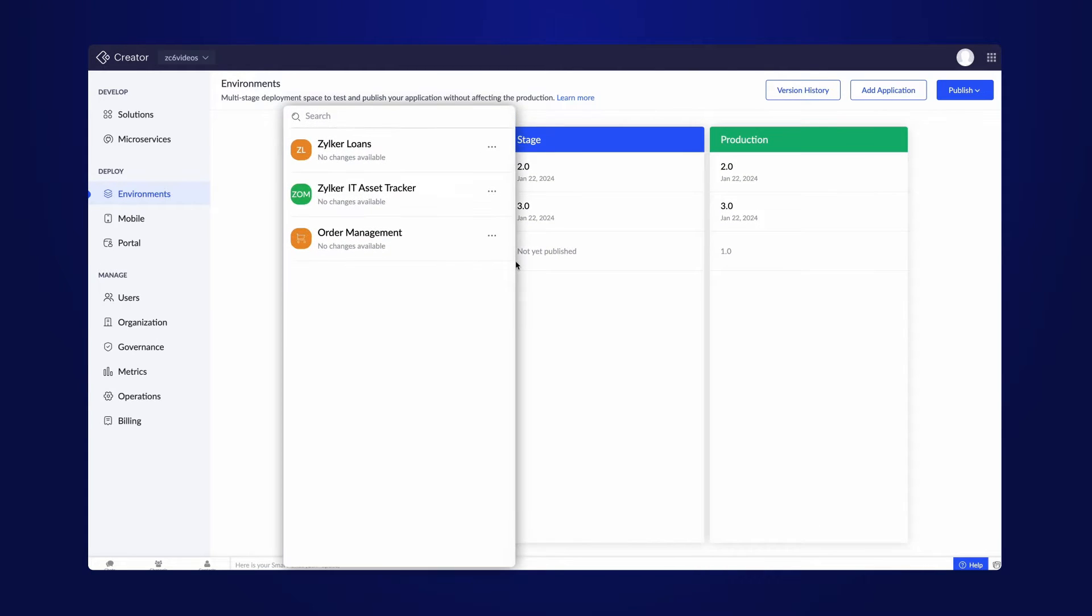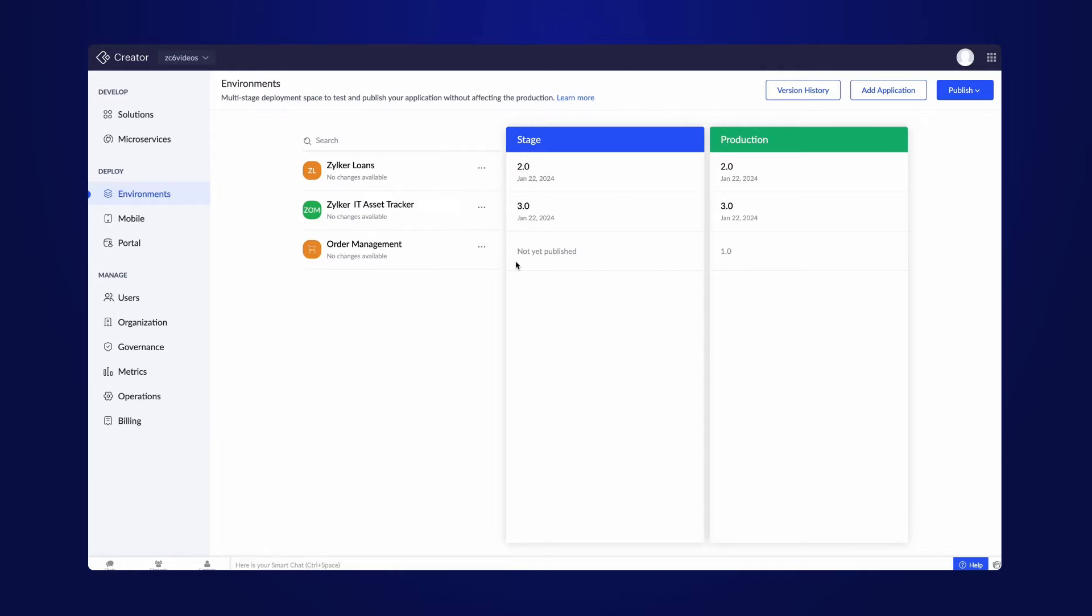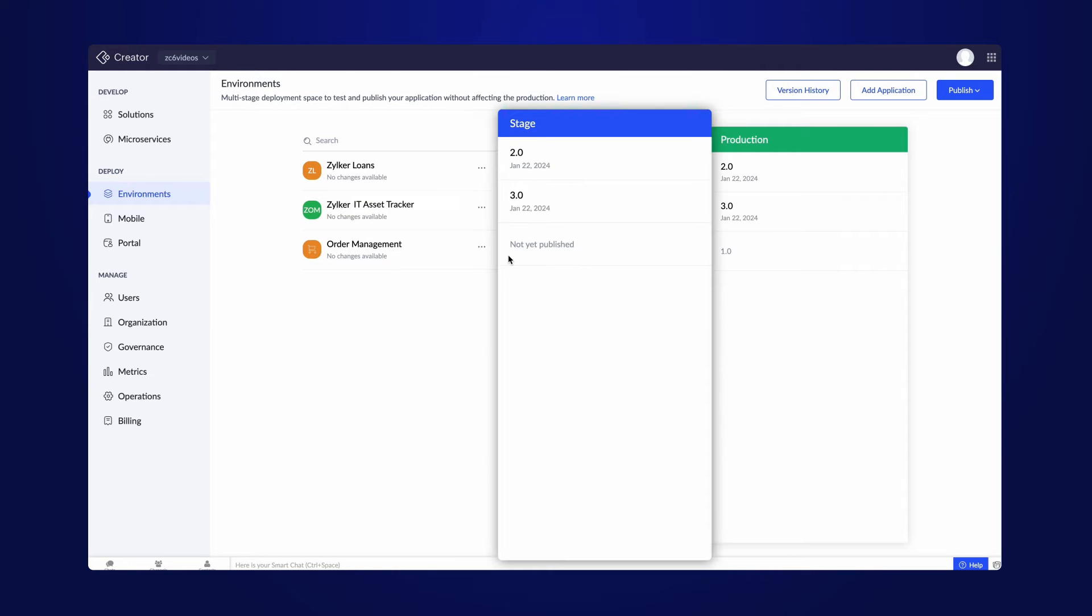The Development mode is where you can build and modify the app. The ability to edit the app is only applicable in the Development mode. Following that, we have the Stage mode for thorough testing and accessing the functionality of newly added or modified features.